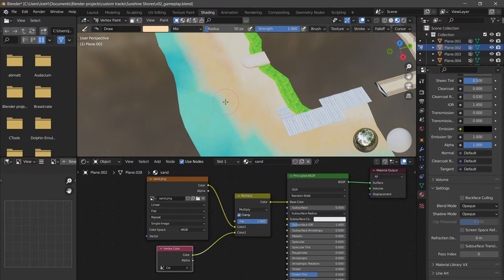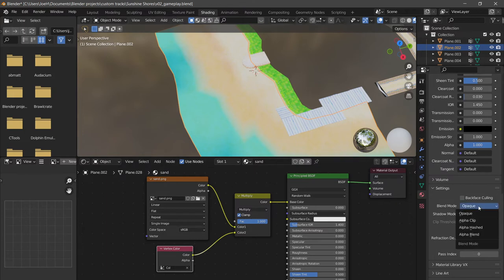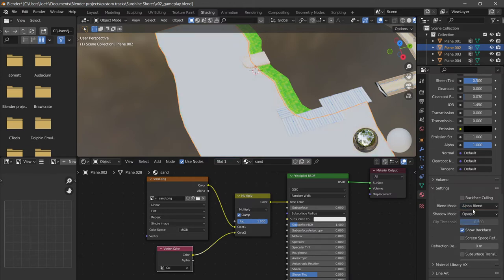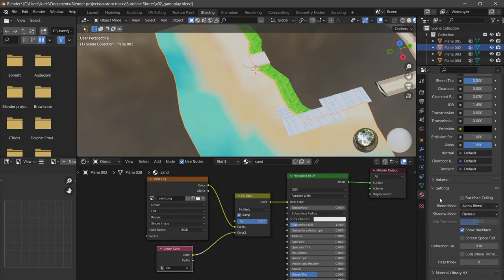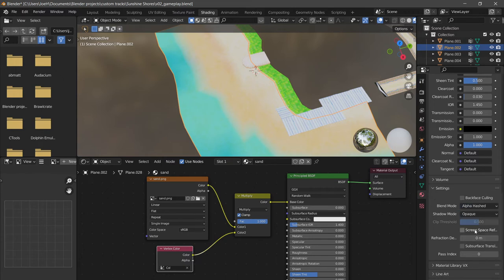We're going to scroll down and select our sand object, make sure that's selected. We're going to make sure this blend mode is set to alpha hashed. Alpha blend also works, however I have had issues with Blender knowing what should draw first and getting some weird effects. So alpha hashed is what I would do.